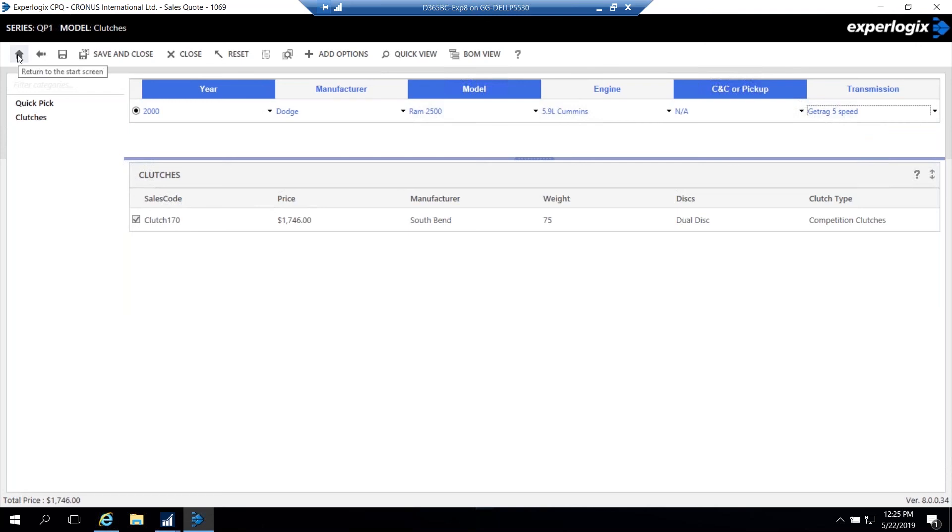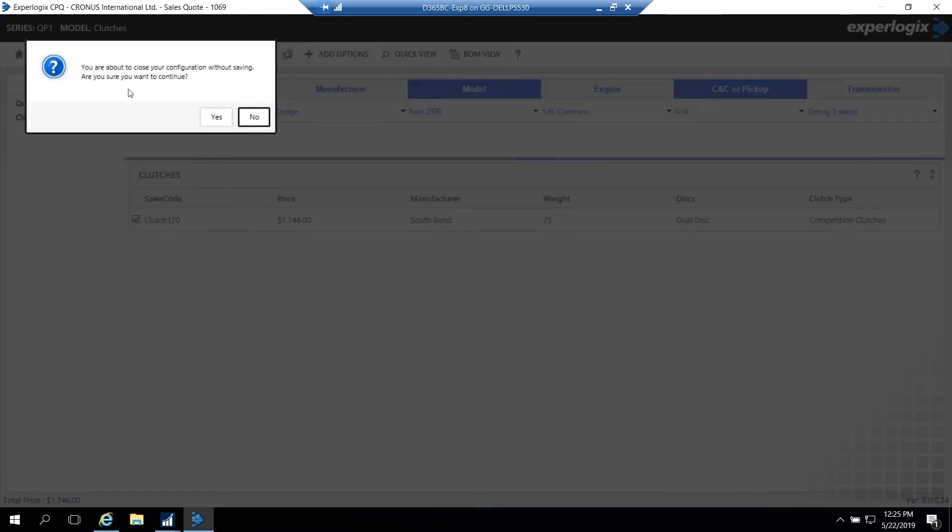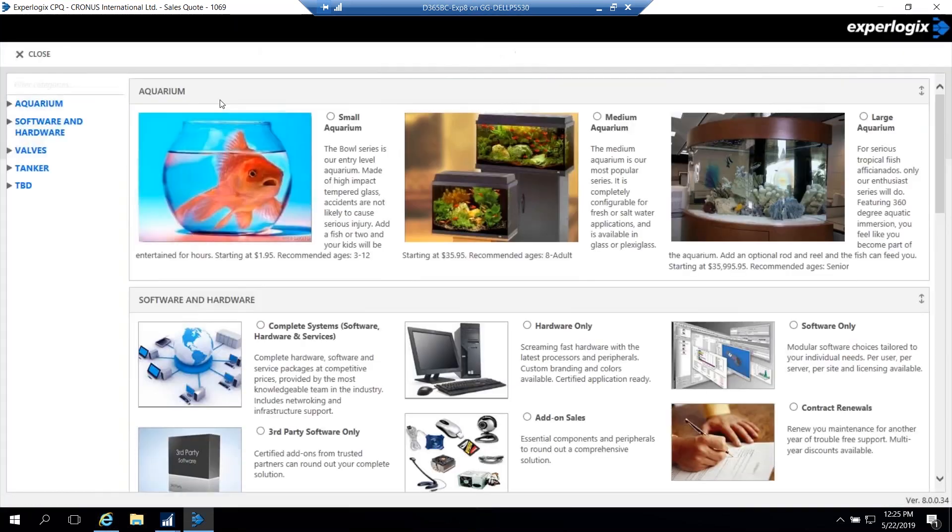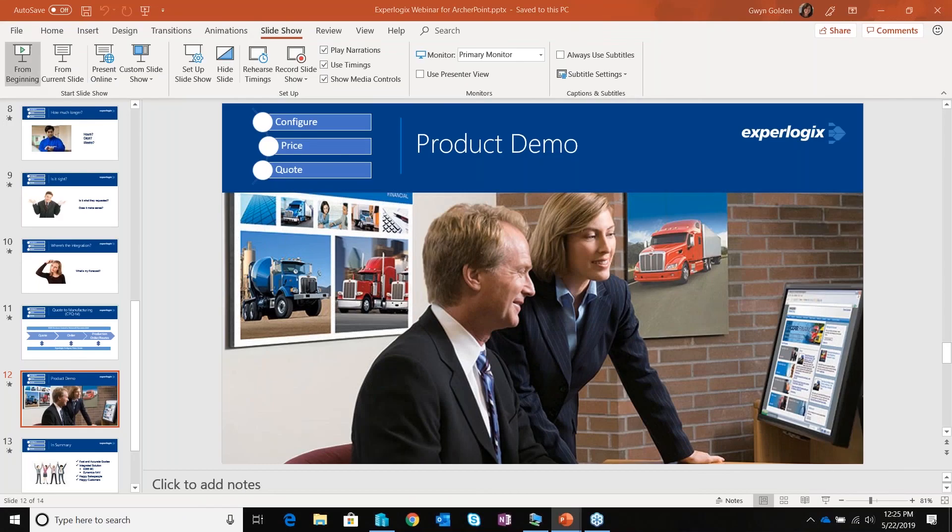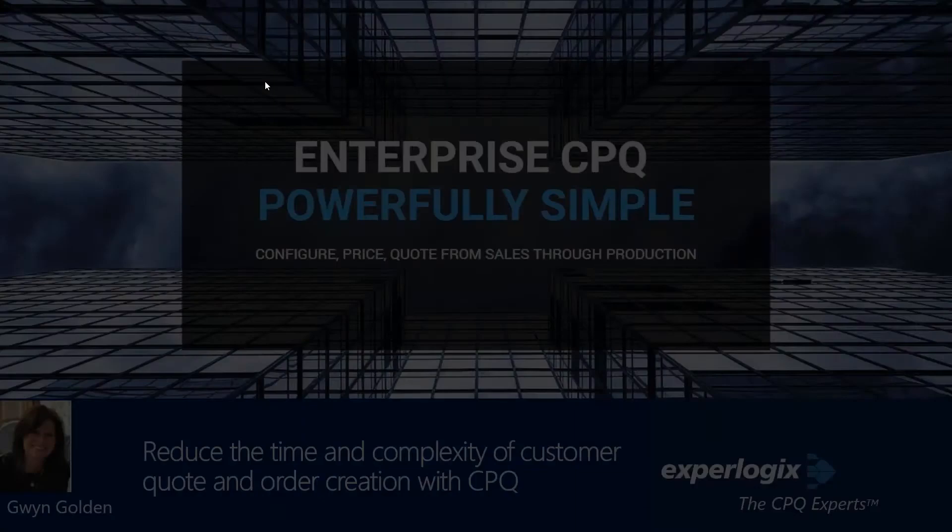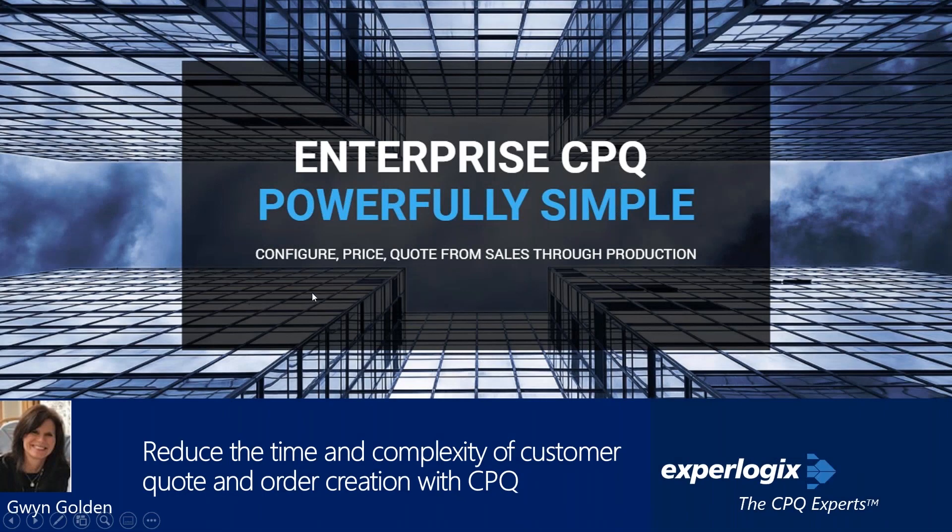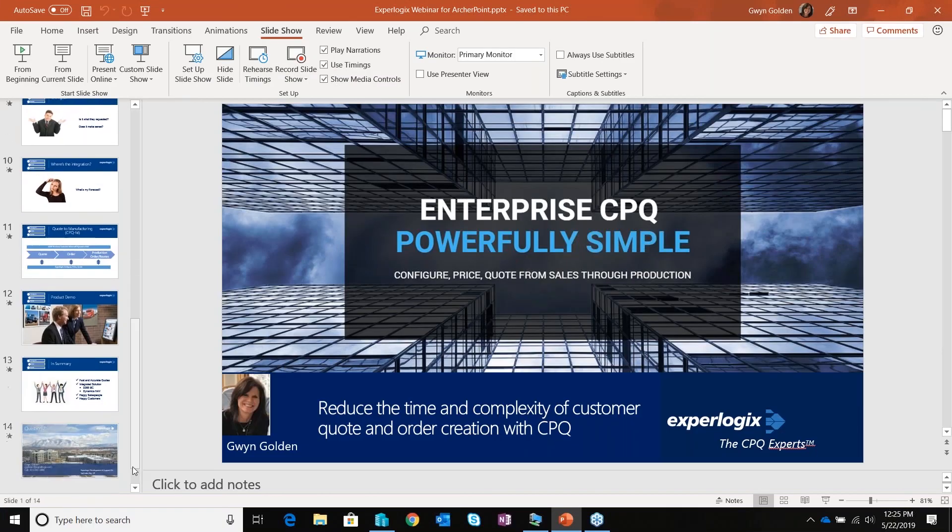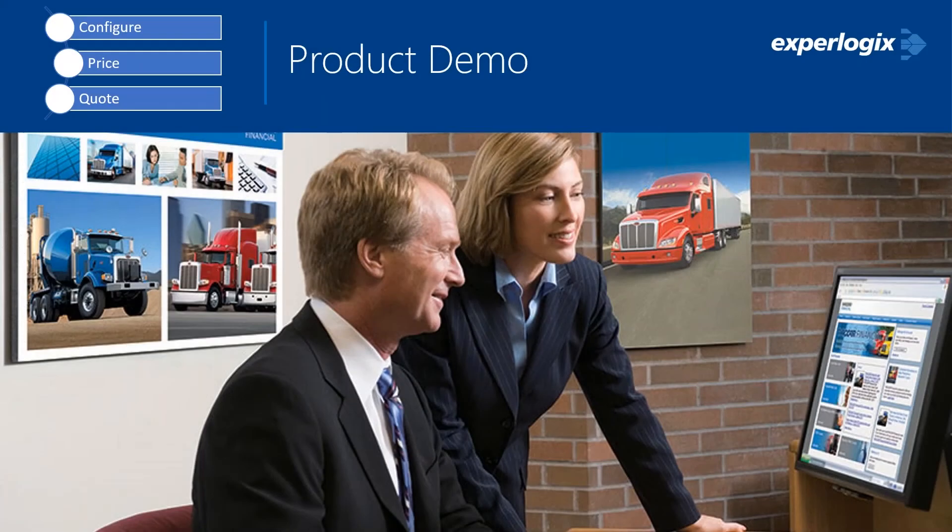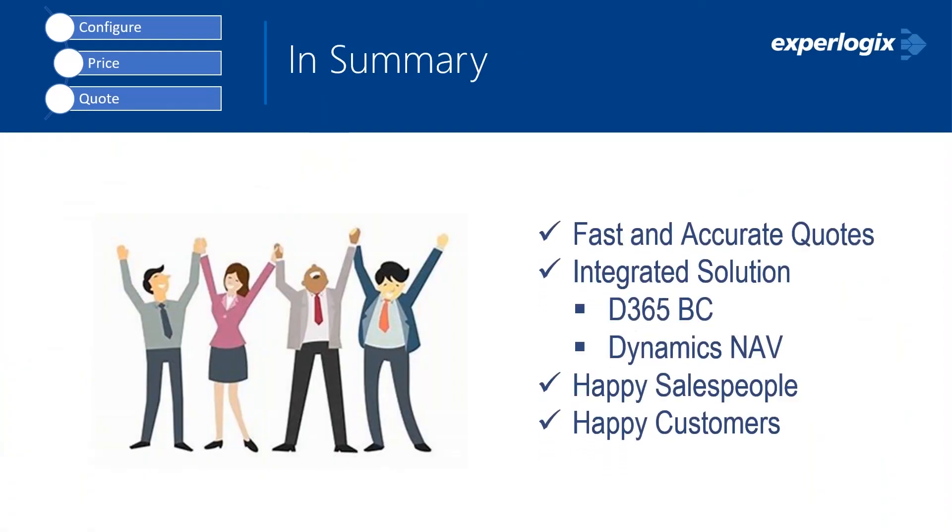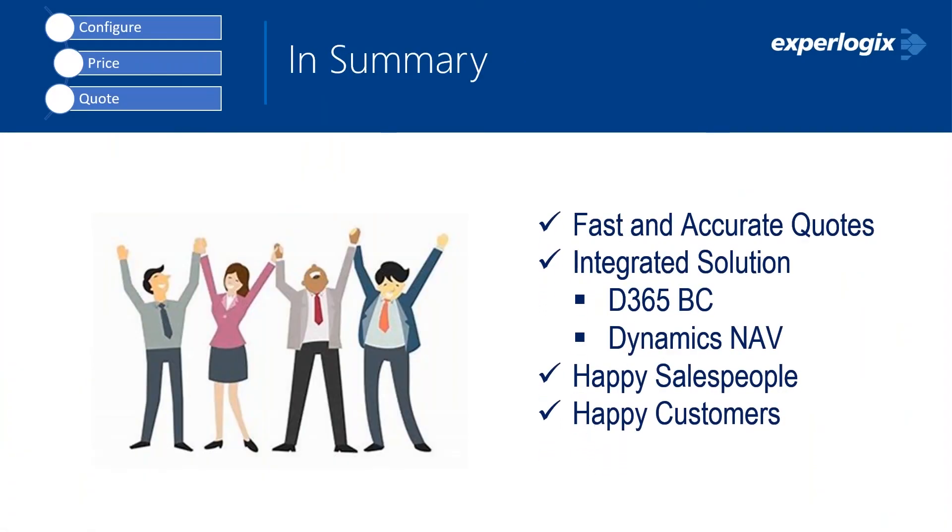So with that, again, I just wanted to kind of recap and make sure we leave some time for some questions here. ExperLogix does work within the Business Central and NAV, as I showed. We want to make sure that we have the fast and accurate quoting. It's an integrated solution. Ultimately, your salespeople are going to be very happy using this because it's easy for them to learn, easy to use, fast, and have happy customers because the quotes are always going to be accurate. So with that, I will pass it back to you, Suzanne, and see if there's any questions.